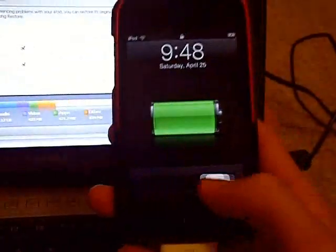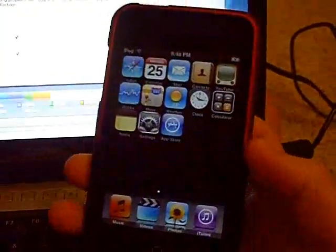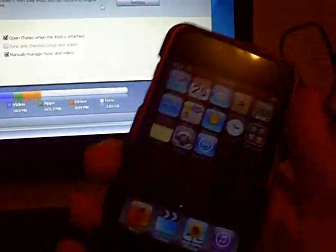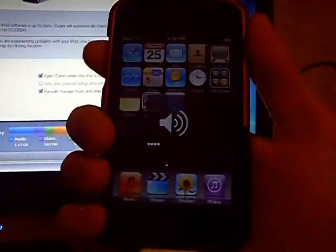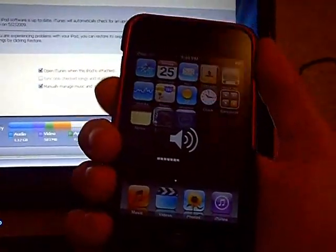Alright guys, so today I'm going to show you how to jailbreak your iPod Touch 2nd generation. As you can see I have the volume buttons over here and everything.